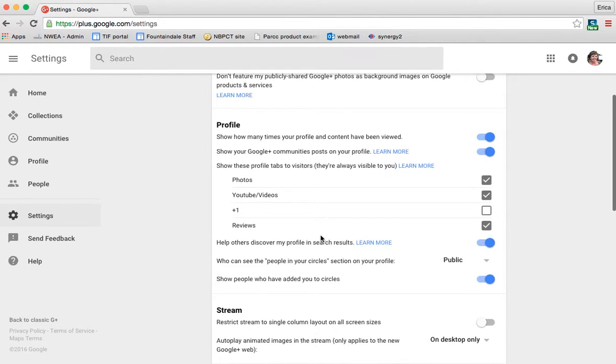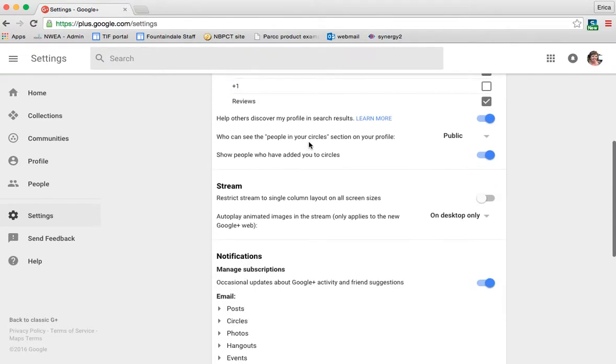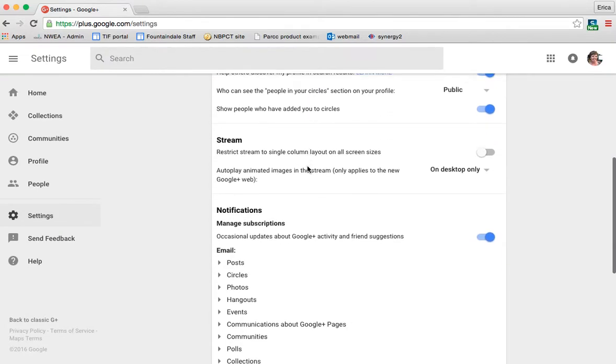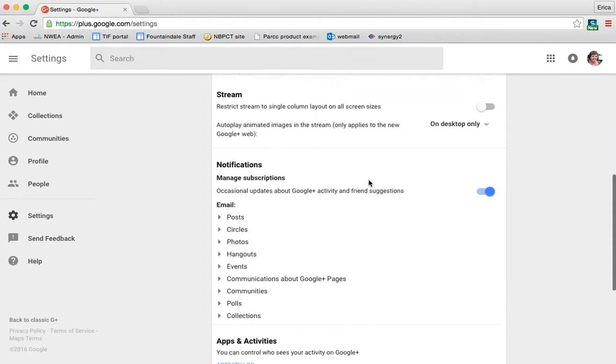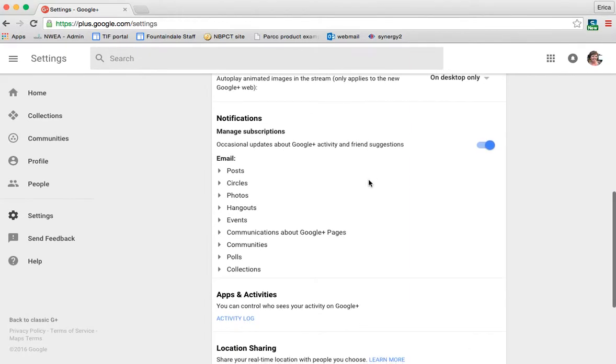You can also adjust many things under your profile, your stream. You can have it just show on your desktop, or by clicking here, always or never. Again, it's not something that I really have done anything with, nor would I suggest that you do unless there's something specific that you'd like to adjust.